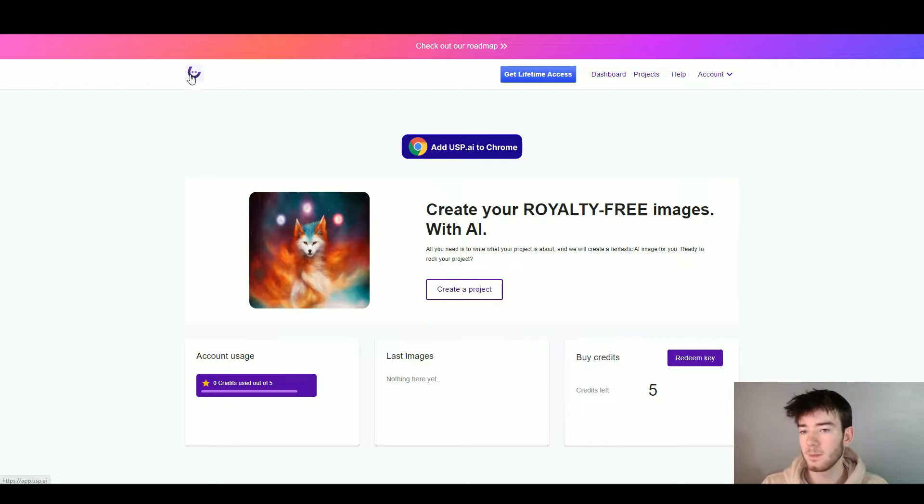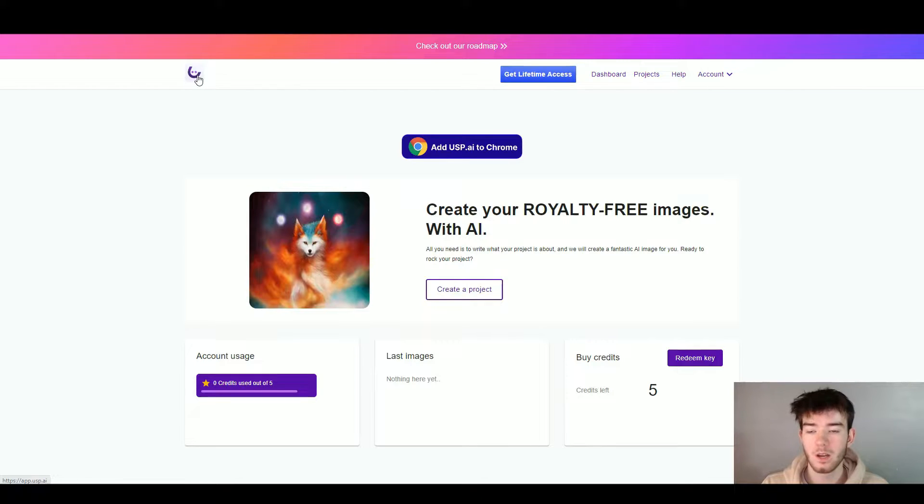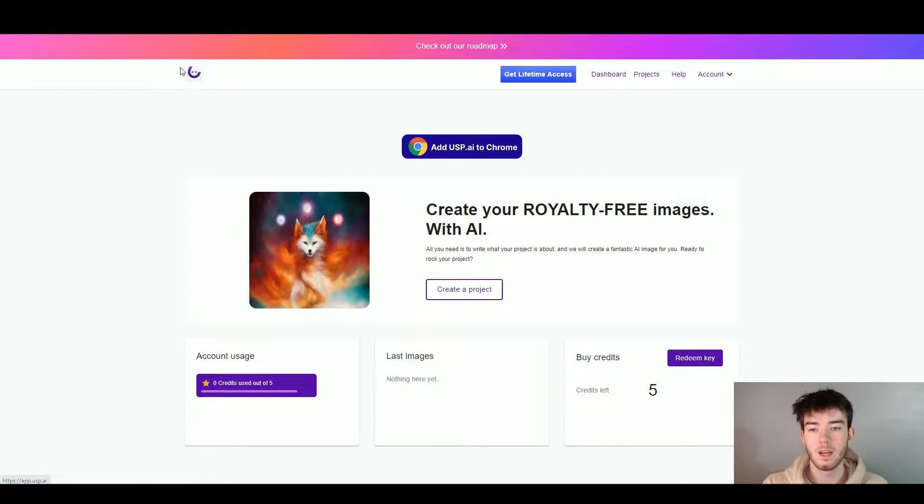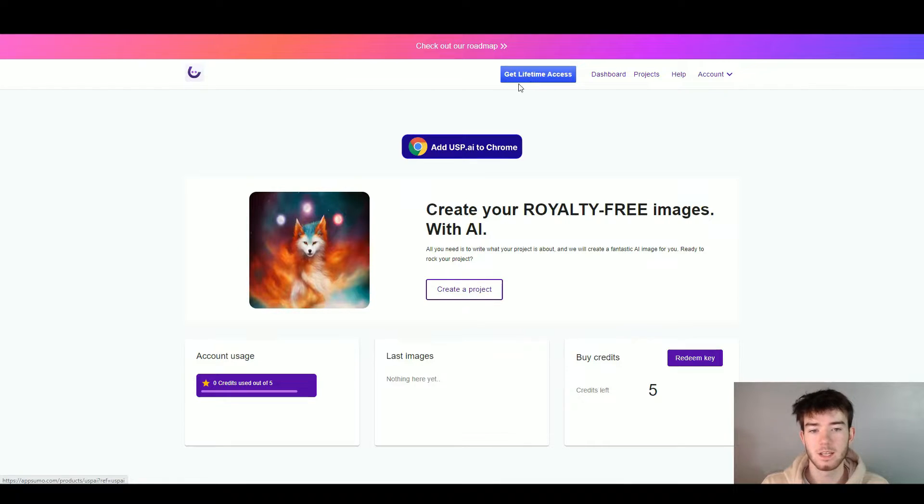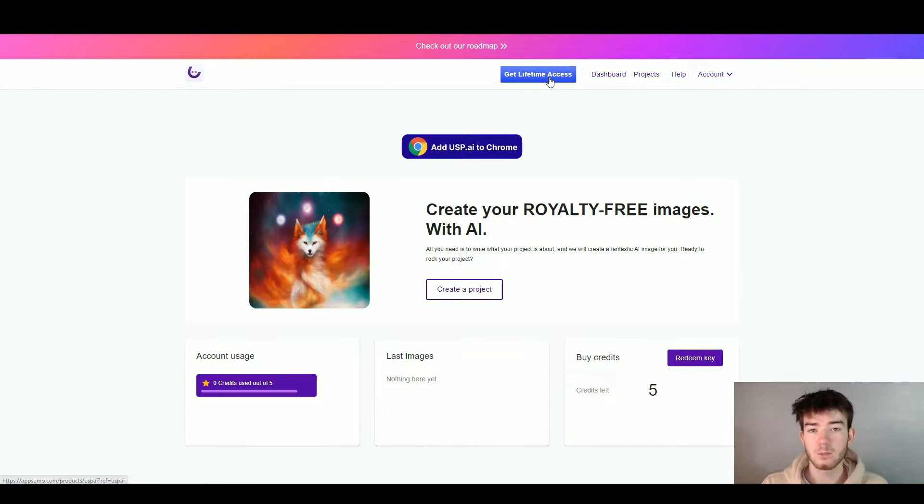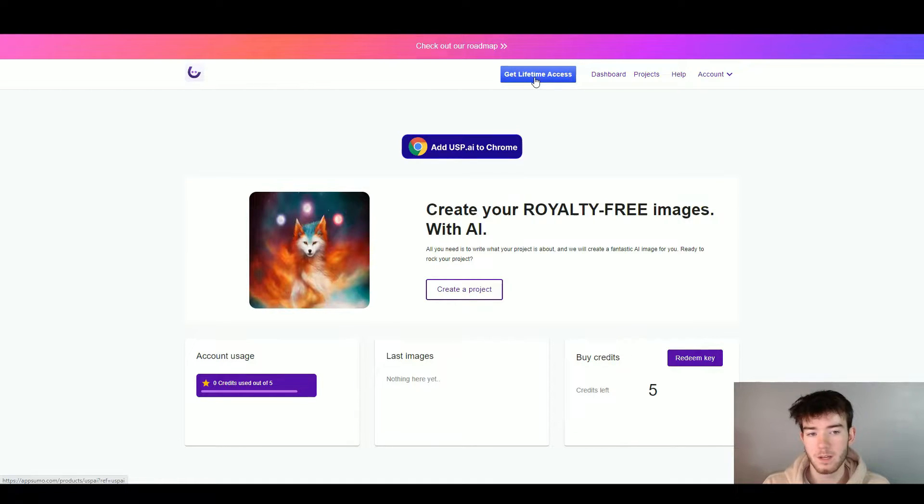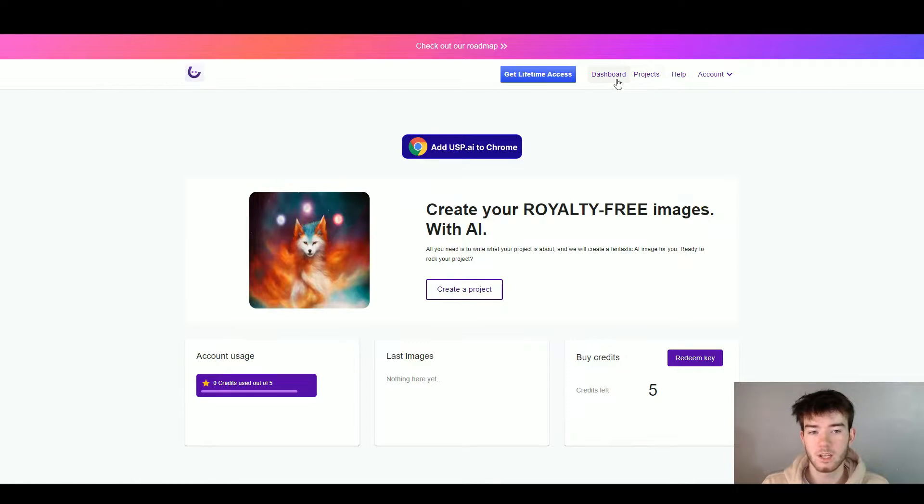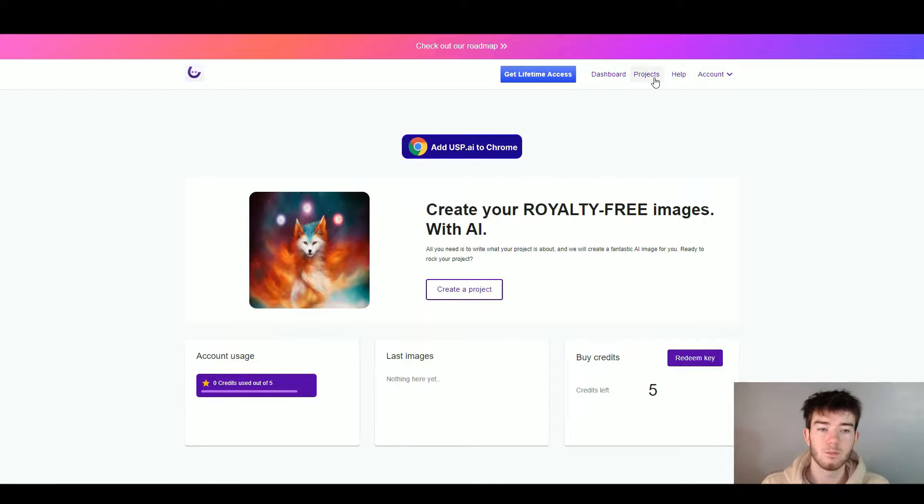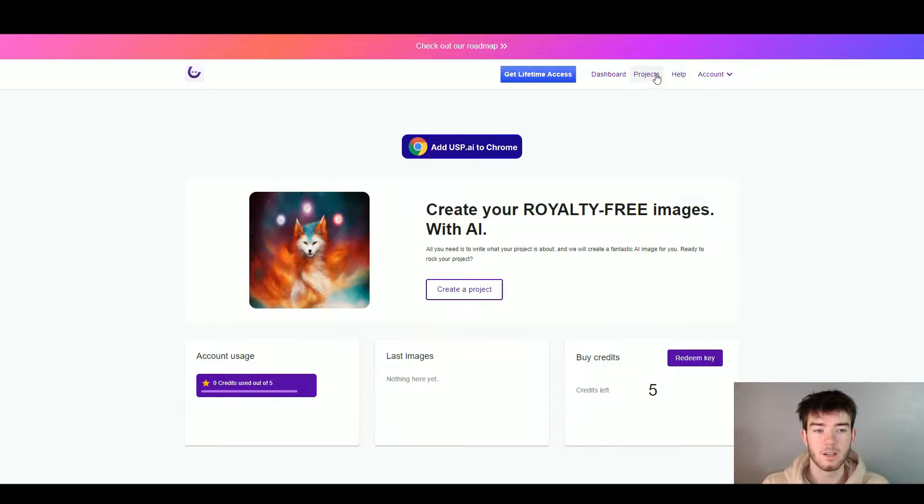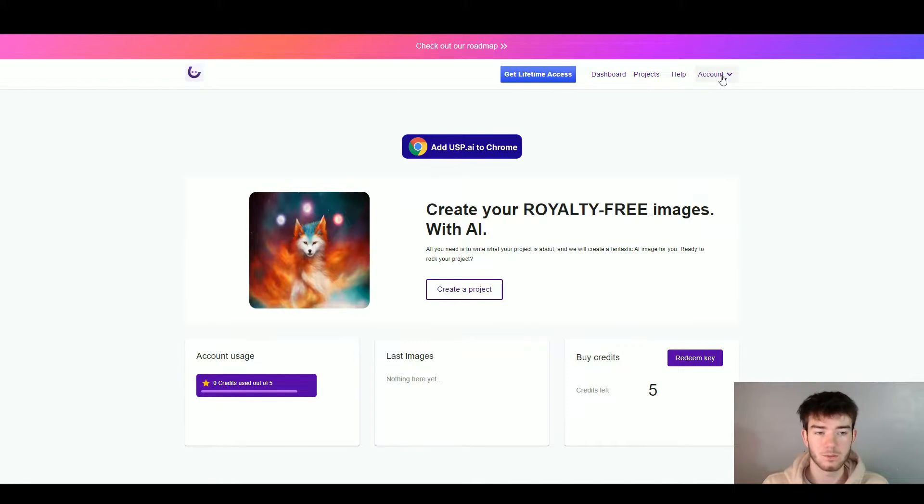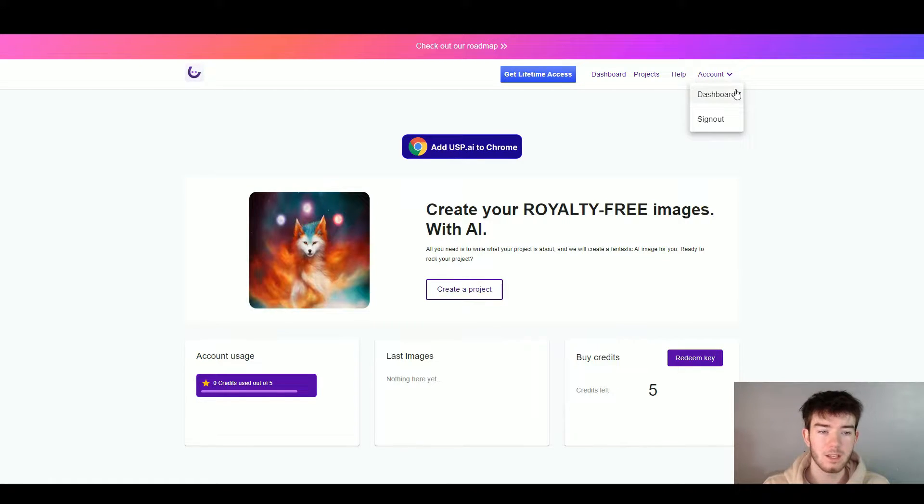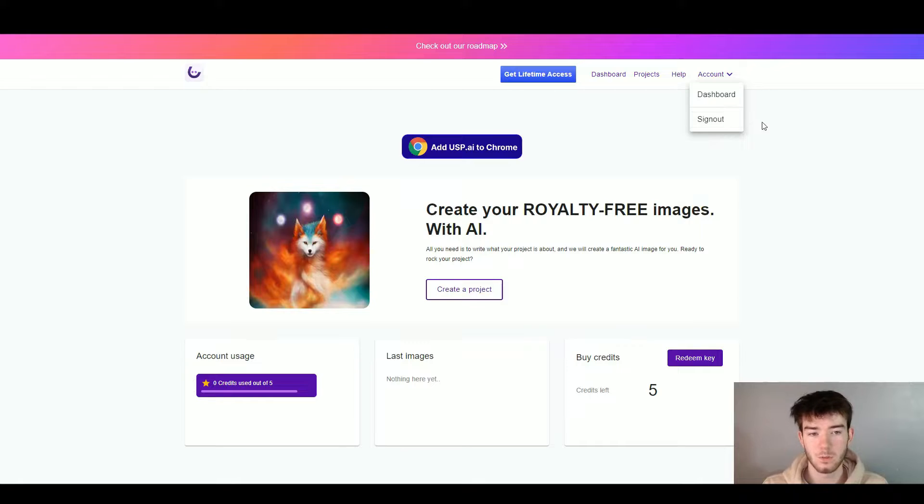Straight off the bat, up here in the top left-hand corner is the USP logo. This is clickable like most software logos and if you click on it, it should take you to this main page. All the way to the right-hand side, you can see it says get lifetime access where you can pay for the software if you enjoy it. To the right of that, you have the dashboard page, then you have any projects which takes you to your projects, and then you have help if you need any help within the software. Finally we have the account section. If you click on this little arrow to the right of it, it should bring up the dashboard or even sign out if you wish to do so.